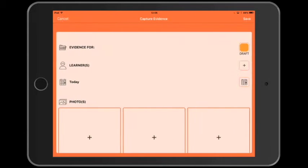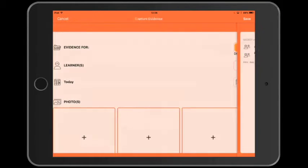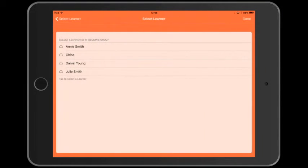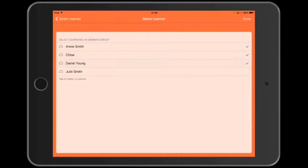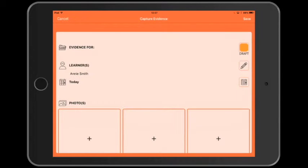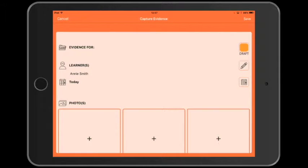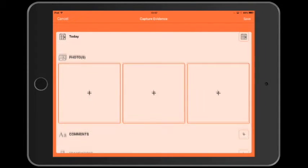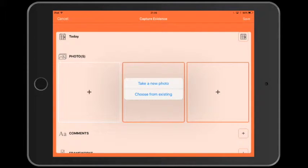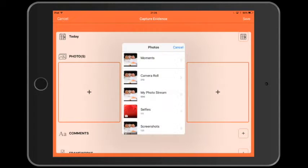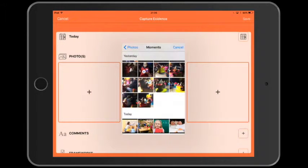So let's tap the capture button. We can add a learner by tapping the plus button next to learners. We can open up Gemma's group and we'll choose Annie Smith. If we want, we can add multiple learners, but we'll just capture evidence for Annie right now. We can choose a date by tapping the calendar button, and we can add a photo by tapping the plus button on the image placeholder. In this case, we're going to take something from the camera roll.